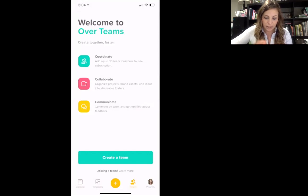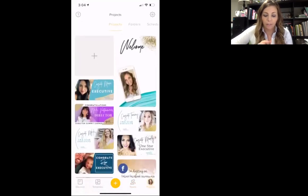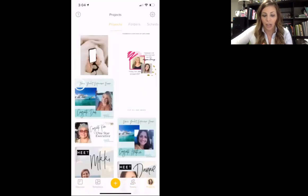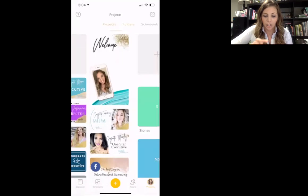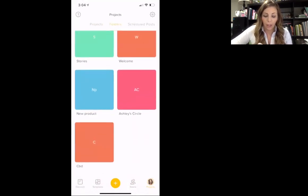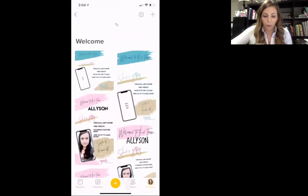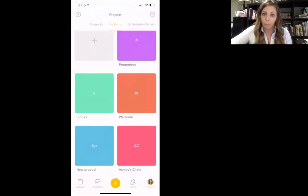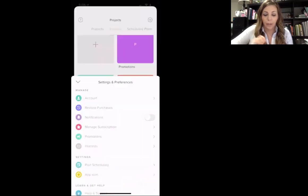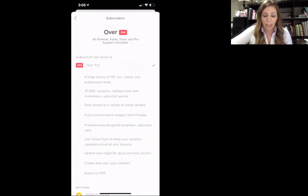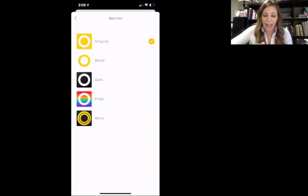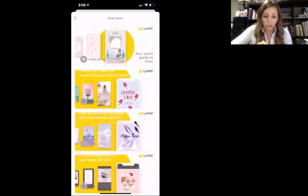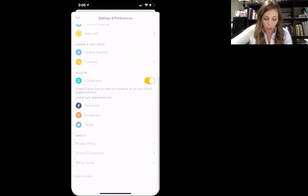Teams is not something you guys need to worry about right now. Projects — these are all of your saved items. You can see these are all of the things I've done in Over; they save them all right here. You can also create folders — like a welcome folder for welcoming your team, or a stories folder, a promotions folder — to organize your different projects. You can also schedule posts. Settings is that gear button in the top right corner — this is where you can manage your subscription and get the Pro version. There are also tutorials right in there.